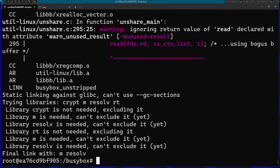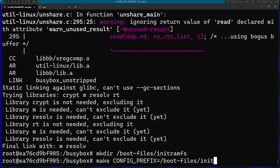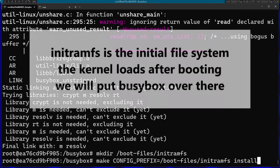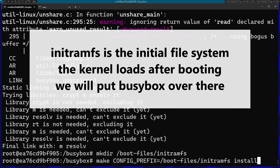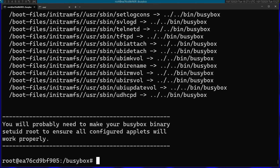After Busybox finishes building, I'm going to create a directory in boot_files and call it init_ramfs. Then I'm going to run make install and pass in CONFIG_PREFIX with the path to boot_files/init_ramfs. The reason I'm doing it like this is that later I'm going to turn that directory into the actual init ramfs that will be loaded by the kernel. This will install Busybox into that folder — it'll copy a bunch of files to it.